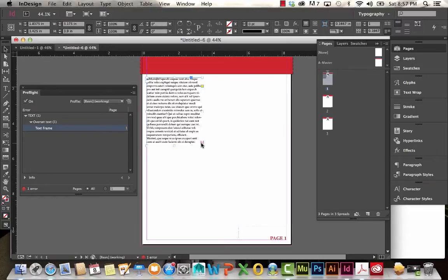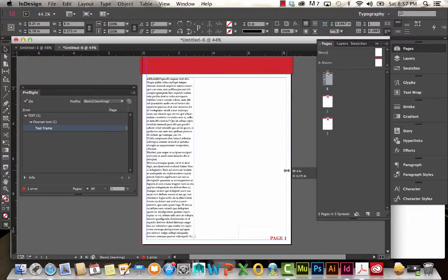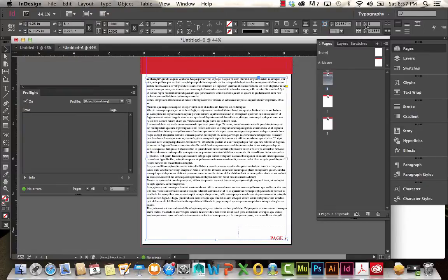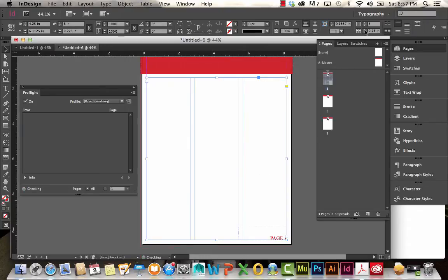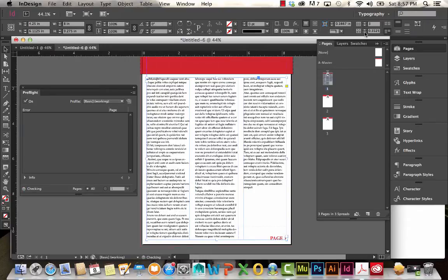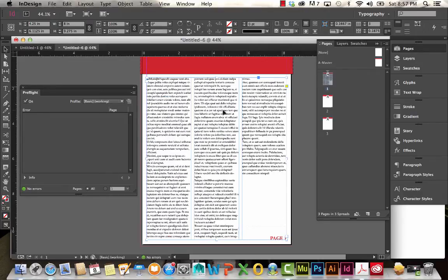I'm going to imitate columns here. There are a few different ways to create columns — I can fill this frame and then adjust my column count to two or three, adjusting the gutter (the space in between), and you can see how the text carries over.